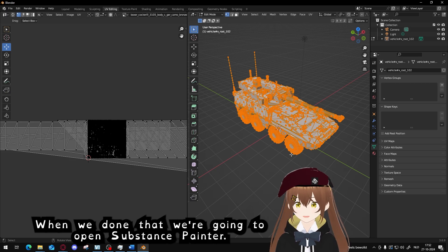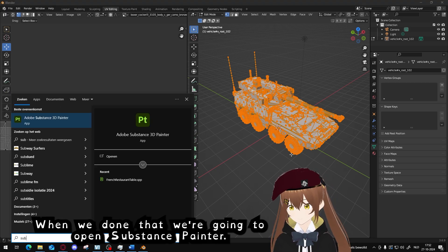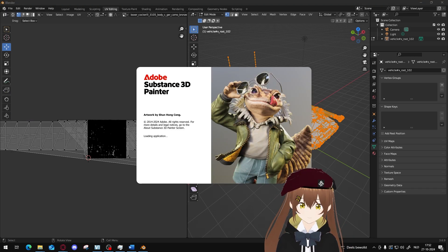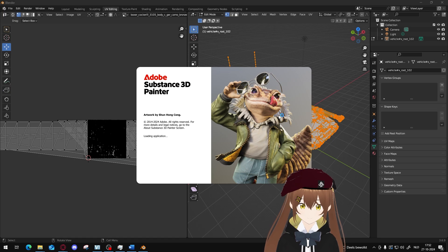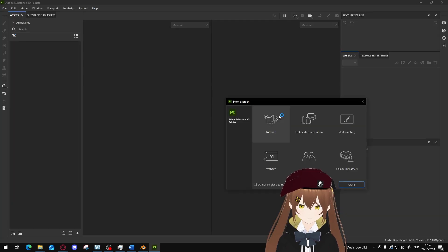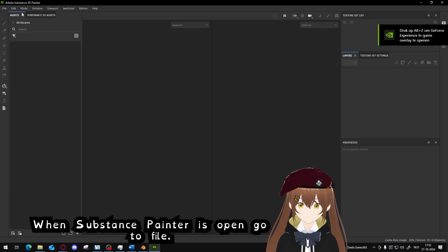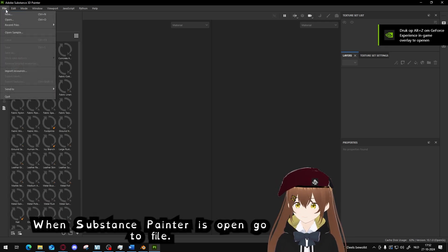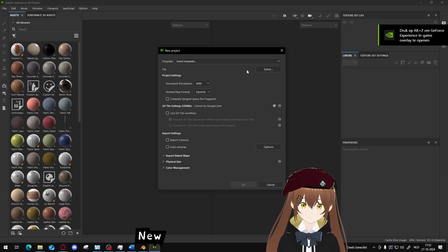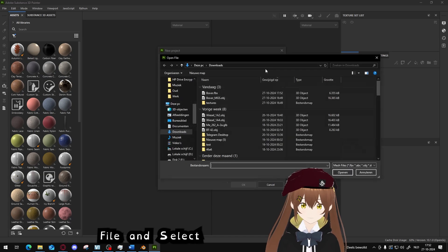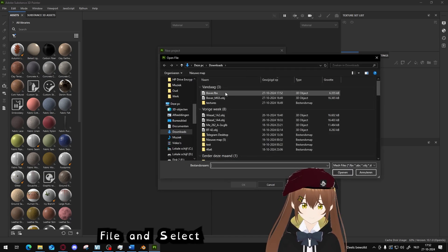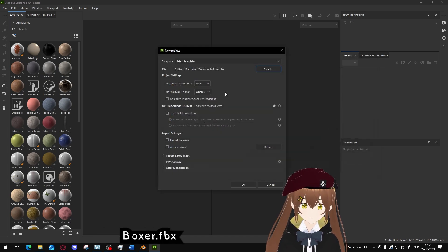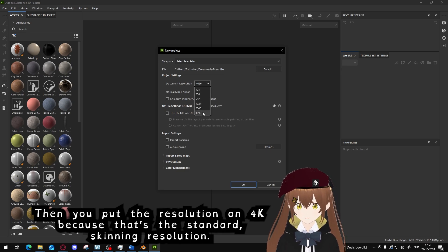When we've done that, we're going to open Substance Painter. When Substance Painter is open, go to File, New, File, Select, Boxer FBX.